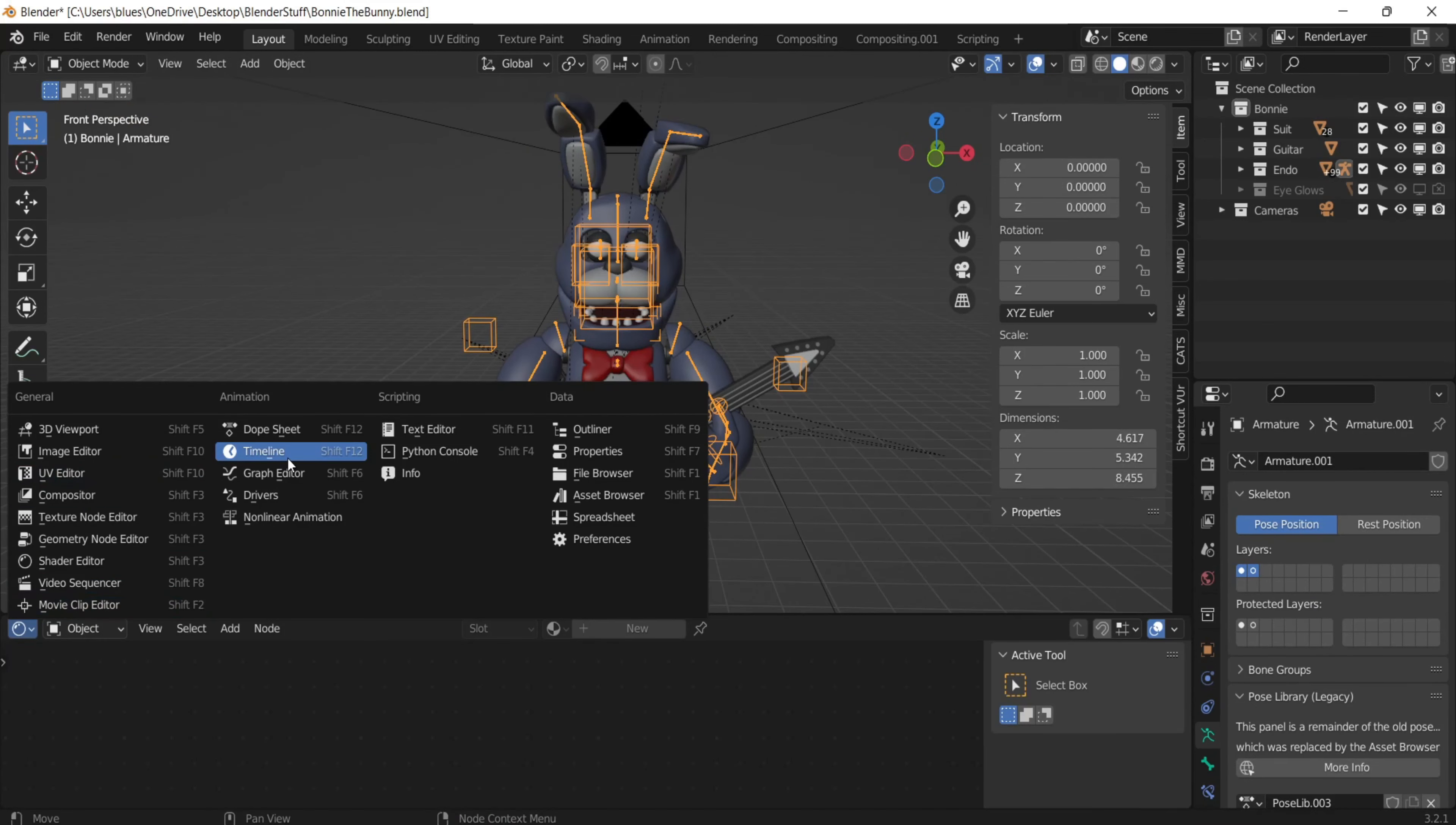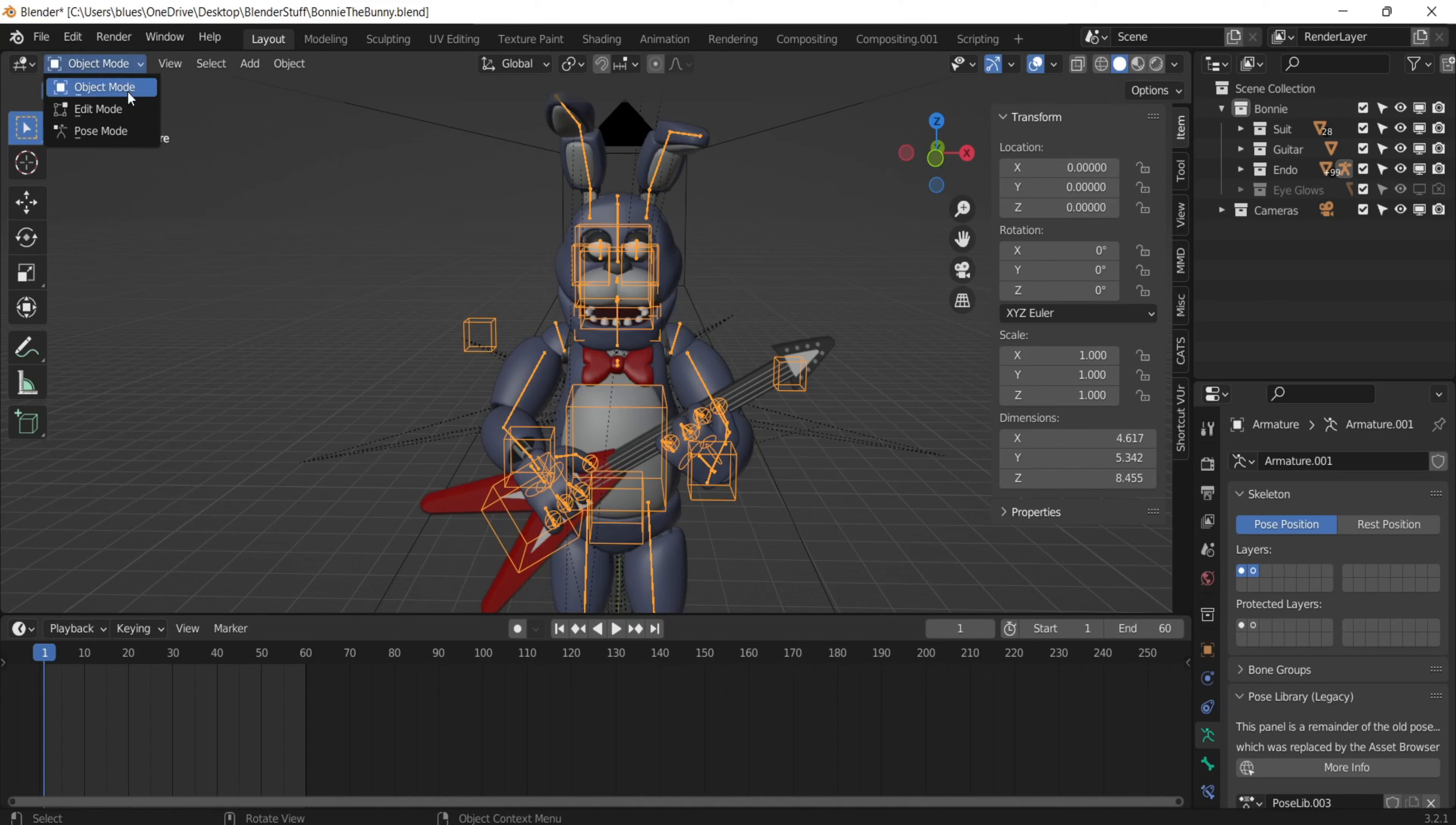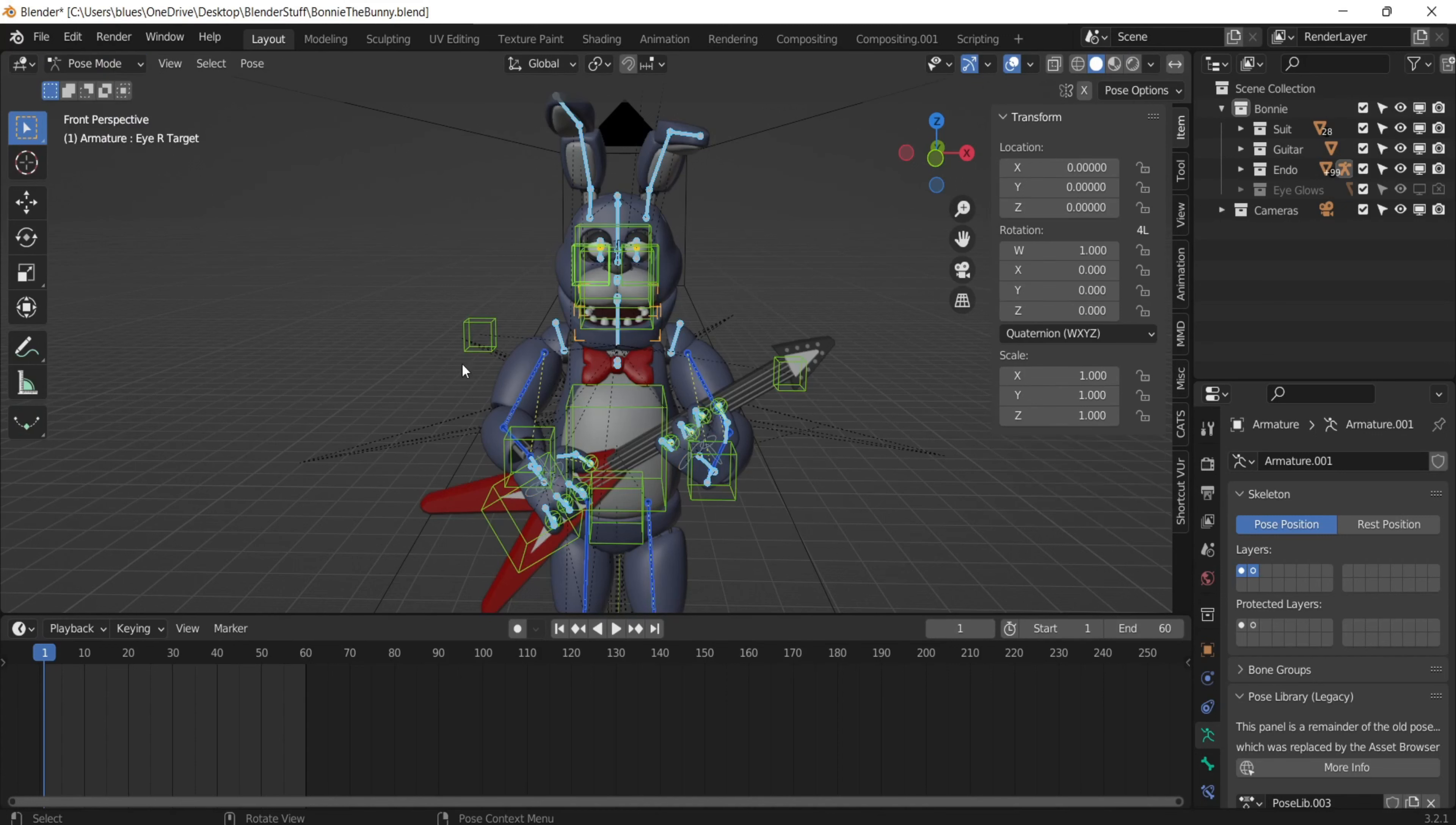I'm going to click on the bottom left and then go to animation and then go to timeline. And then I'm going to select his rig here and then click pose mode.